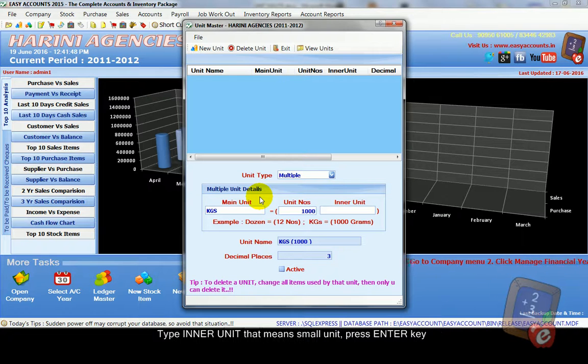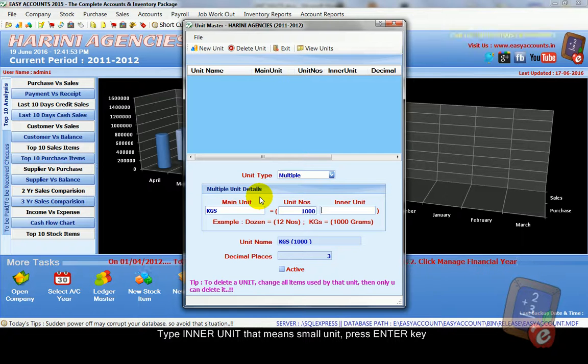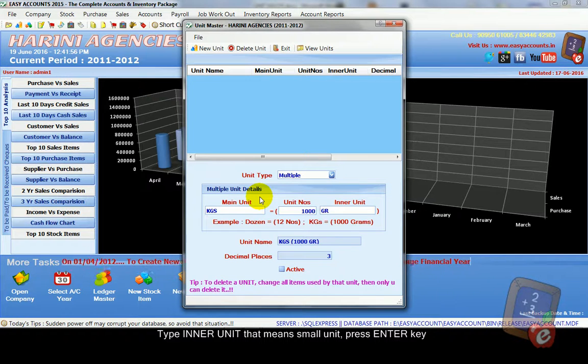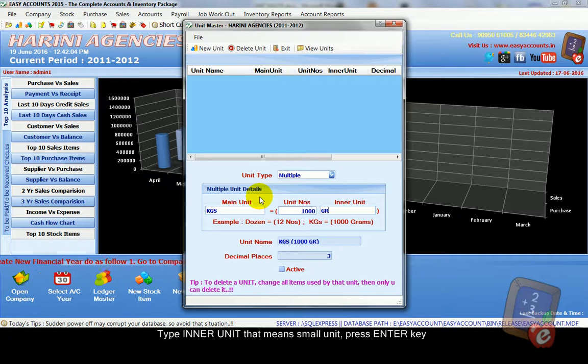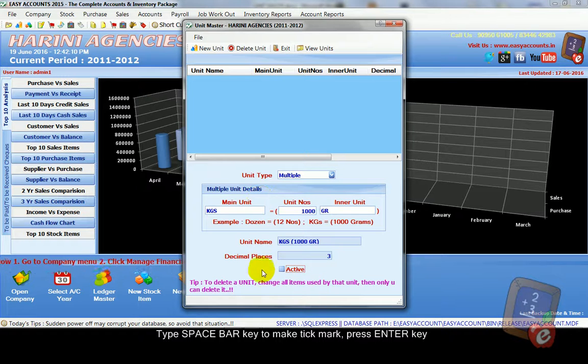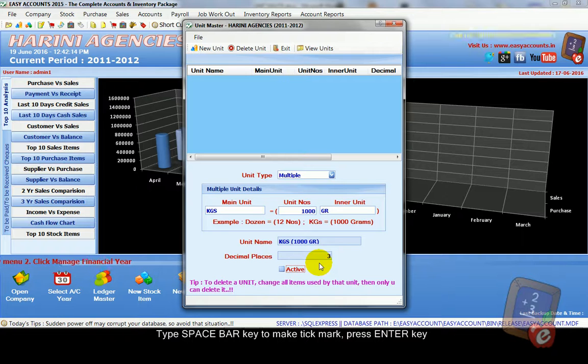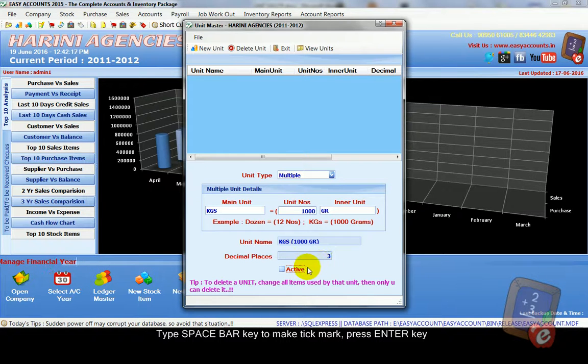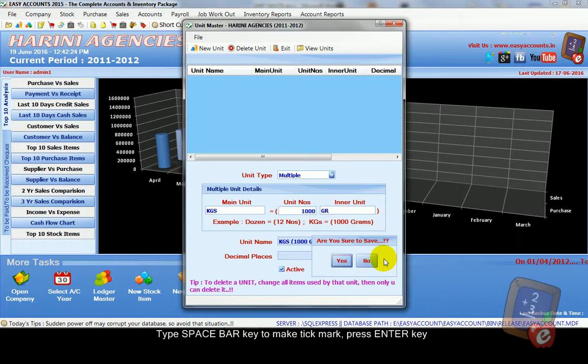Then type inner unit. In kilograms, inner unit means gram. Type simply gram. Then press enter key. In our software press enter key for every box to go next step. So press enter key. Now the cursor will go to active box. Type space bar or click mouse to tick mark. Then press enter key.